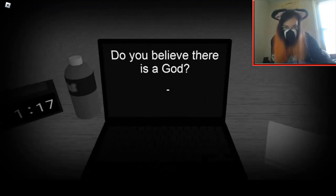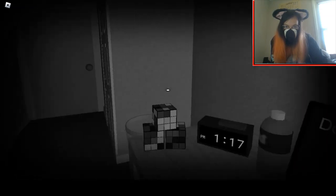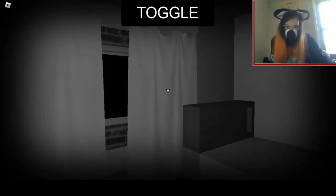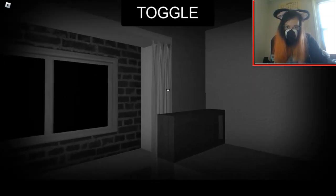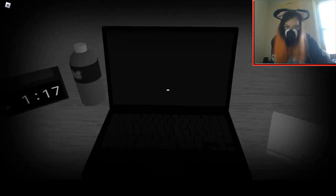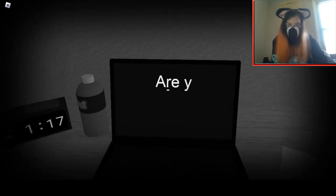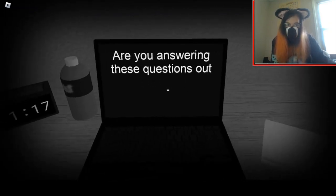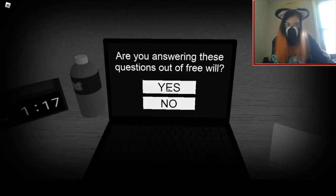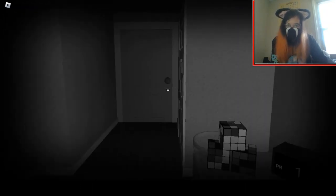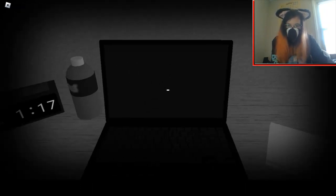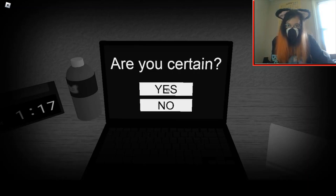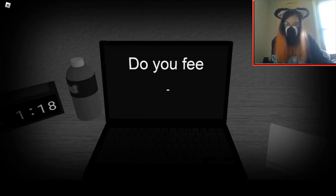Do you believe there is a god? To say personally no. Are you answering these questions out of the free... Yes, I'd like to think so. Yeah, I'm pretty certain.